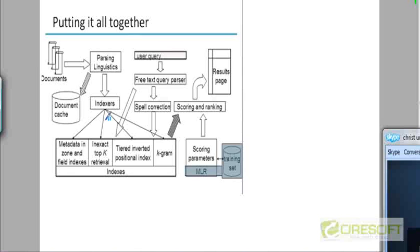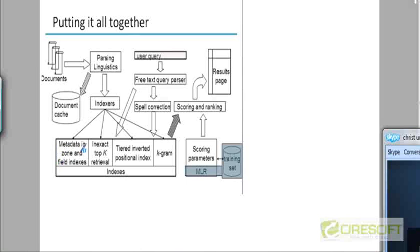On the left side below the indexers block you see the output of the indexer which is shown as four different indexes. The left most index is titled metadata and zone and field indexes. So you have a separate index for fields and zones. Maybe you could have more than one zone or field index. But as we saw in a previous slide, zone indexes can be implemented as a single index.